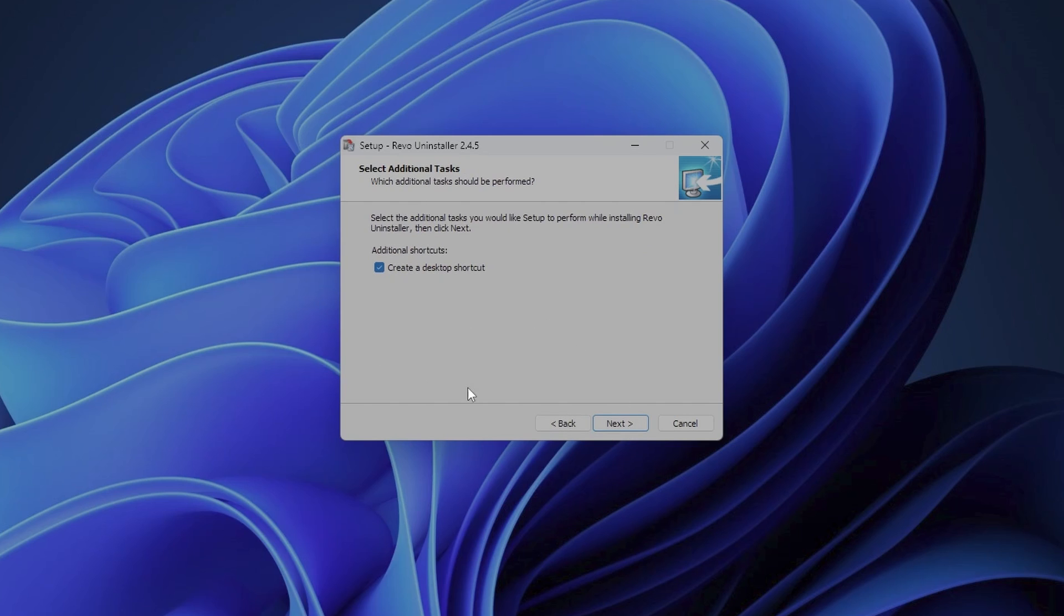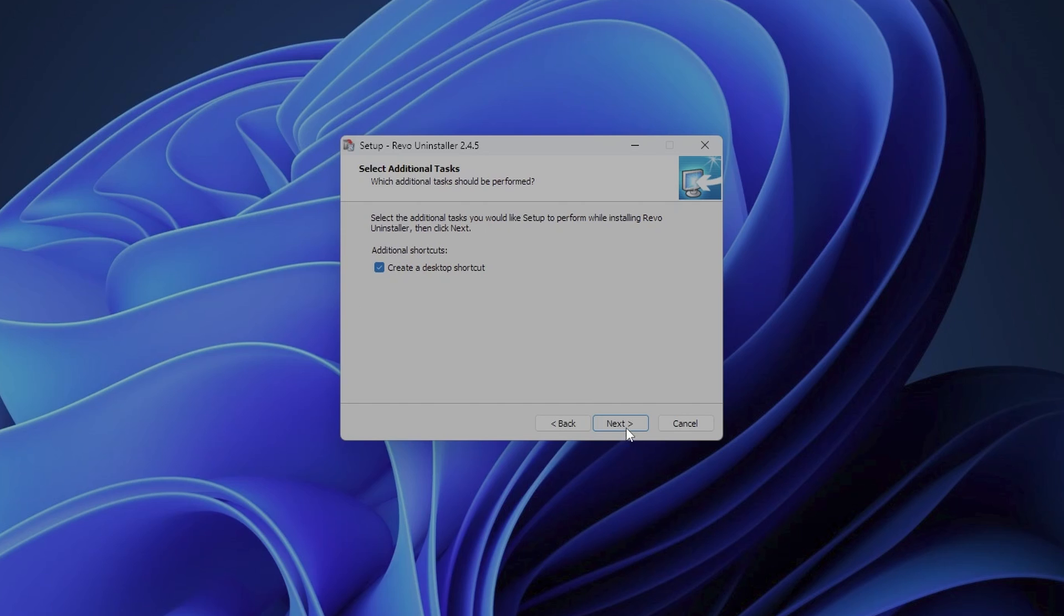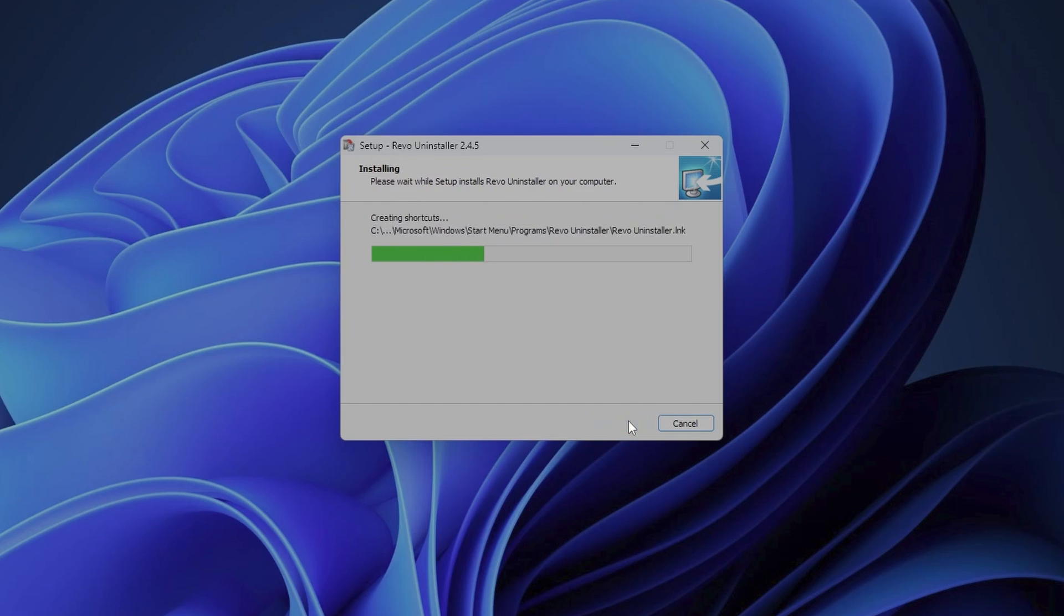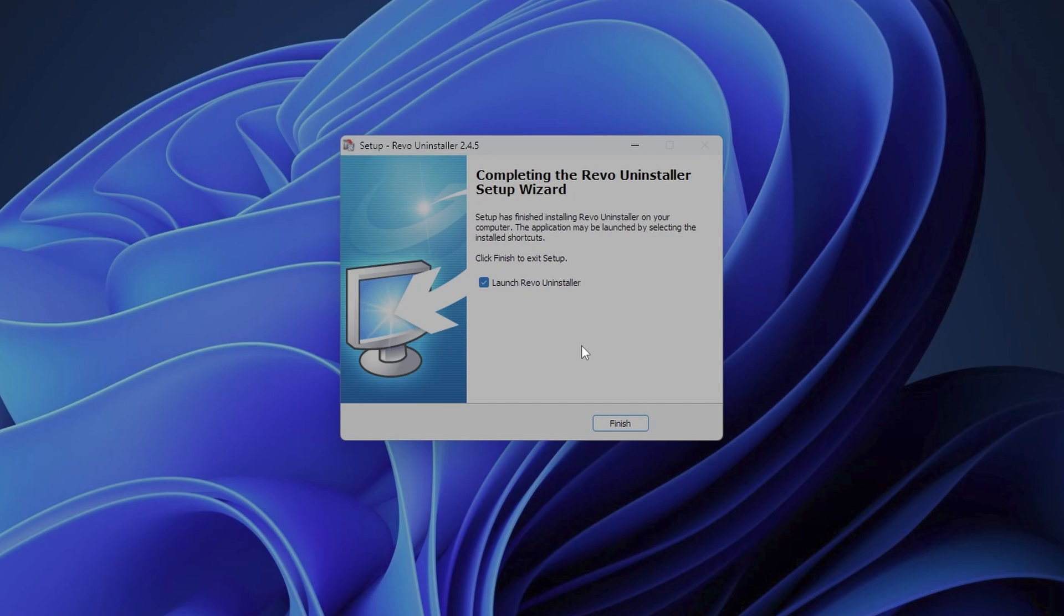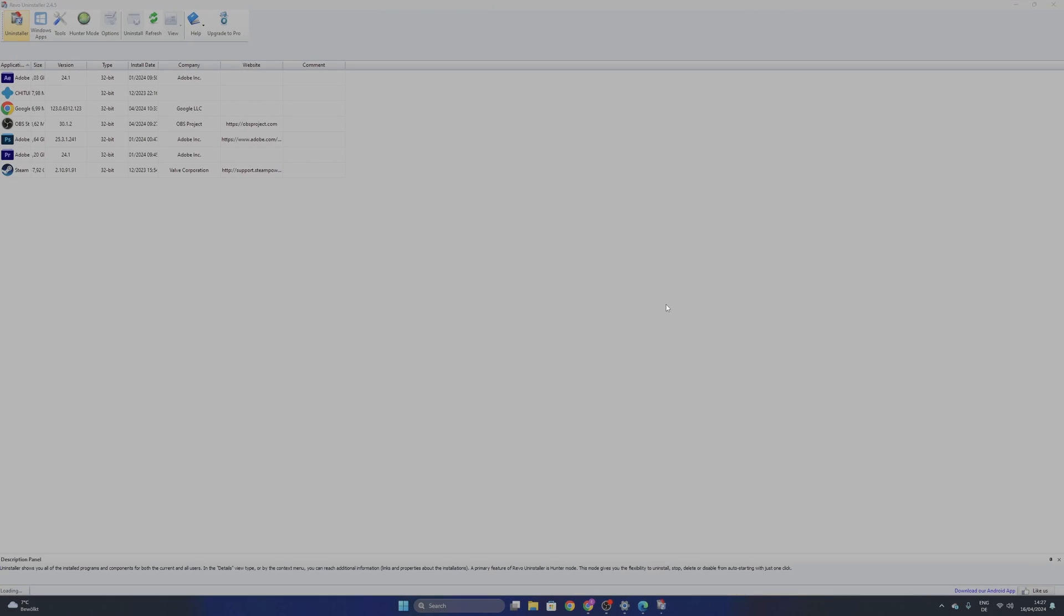And now it's only if you want to create a desktop shortcut. Click next and install. When the setup wizard is done you can already launch Revo Uninstaller. Click finish.